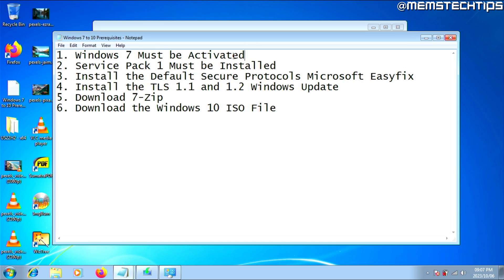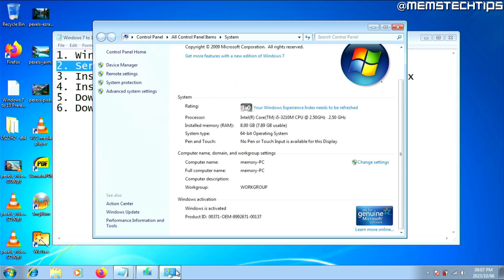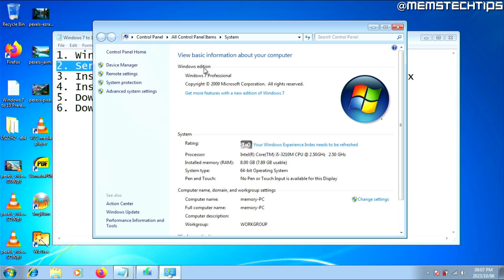The second thing you need to check is if you have Service Pack 1 installed. You can do that on the same system page by scrolling up. In the Windows Edition section, it should say Windows 7 and then the version, and below it should say Service Pack 1. On this copy of Windows 7, I don't have Service Pack 1 installed yet, so I'm going to show you how to do it.